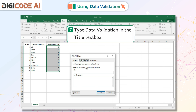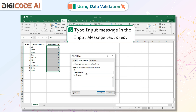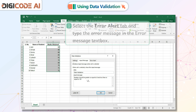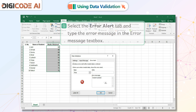7. Type Data Validation in the Title text box. 8. Type Input Message in the Input Message text area. 9. Select the Error Alert tab and type the error message in the Error Message text box.